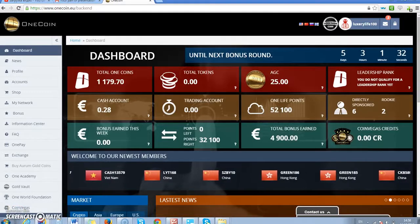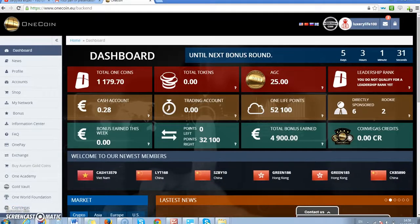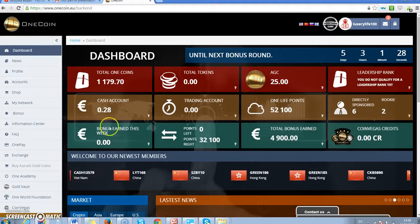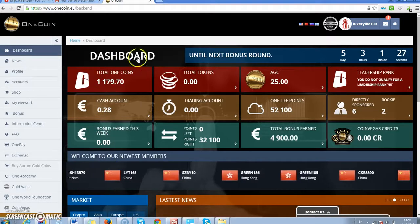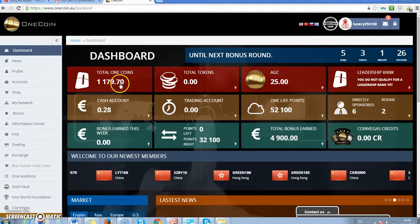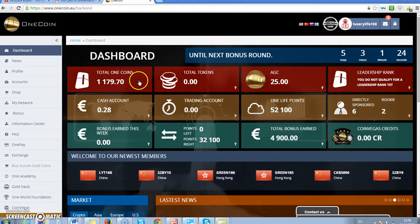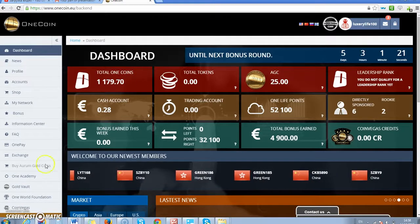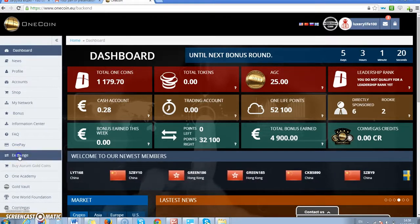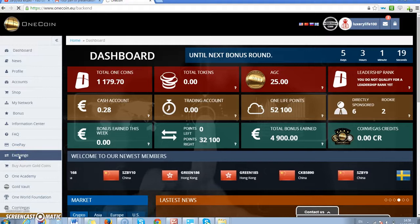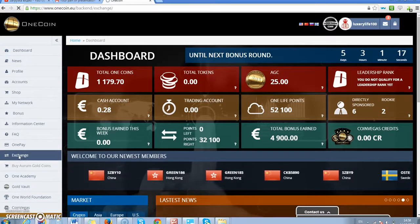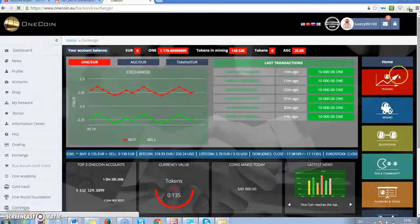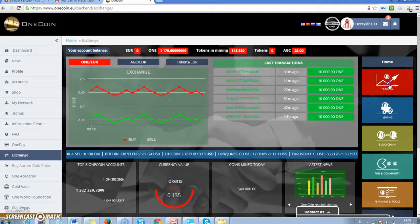Hello, I'm Elina Apalkova and in this video I will show you how to sell your OneCoins. As you can see there is some amount of OneCoins and to sell them we should go to exchange and press the button trading.